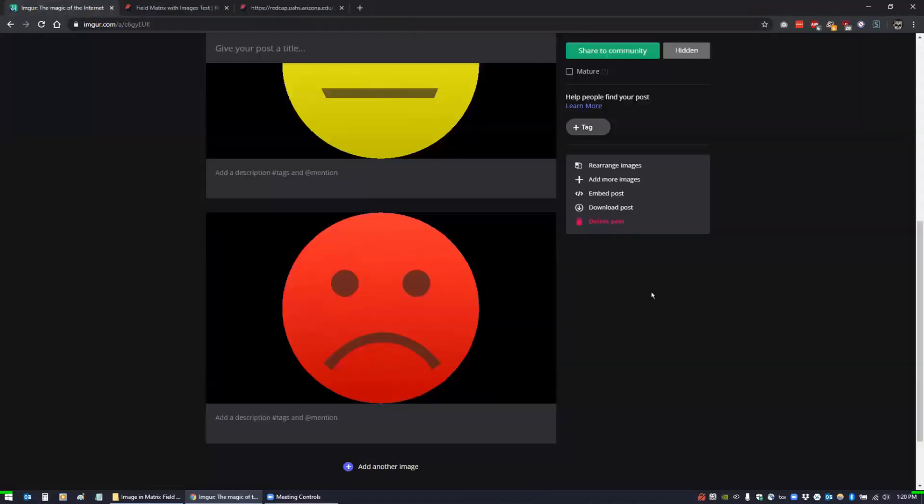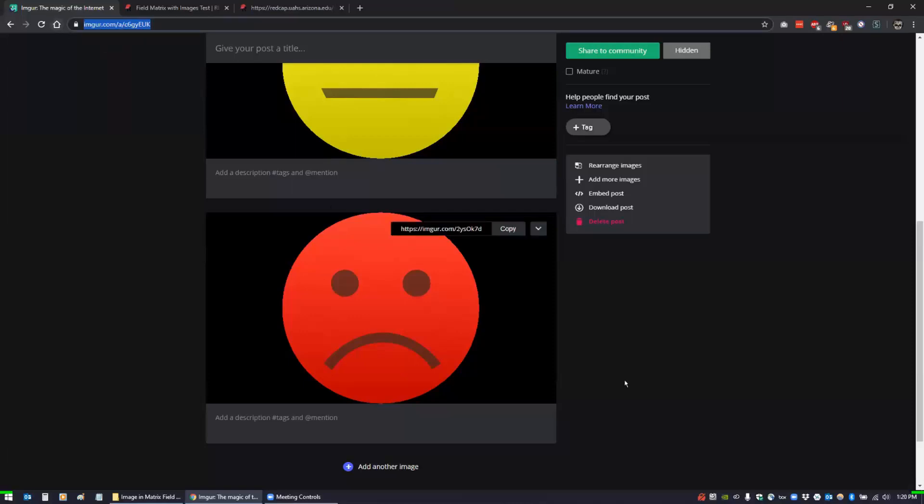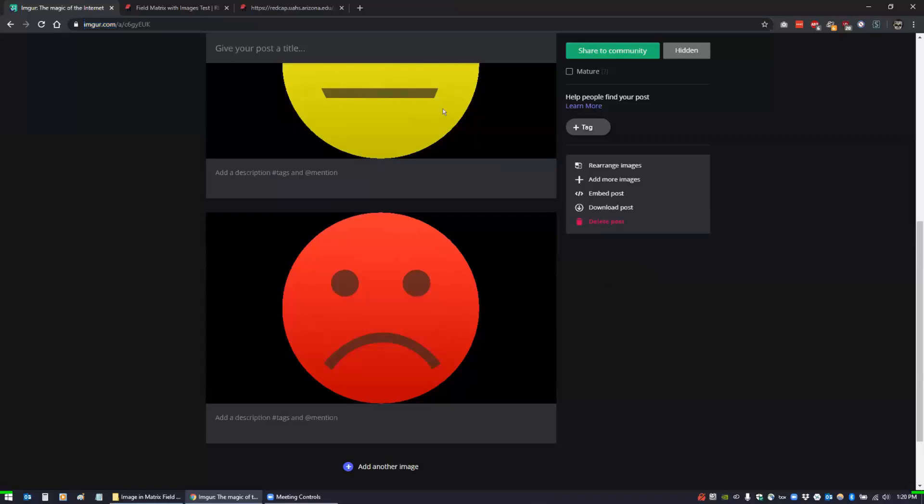One of the nice things about Imgur is if you copy this link for this post and you just save it somewhere, down the line if you don't need these images anymore, you can always just delete the post that way. Nothing is floating around out there, so it's always nice.